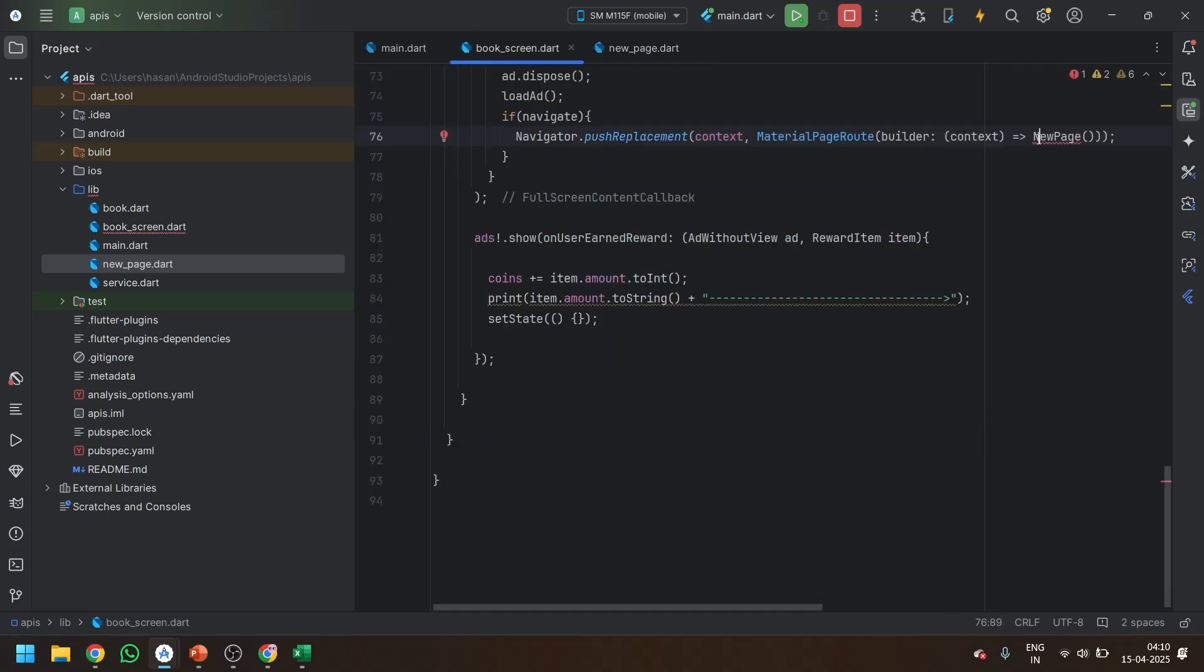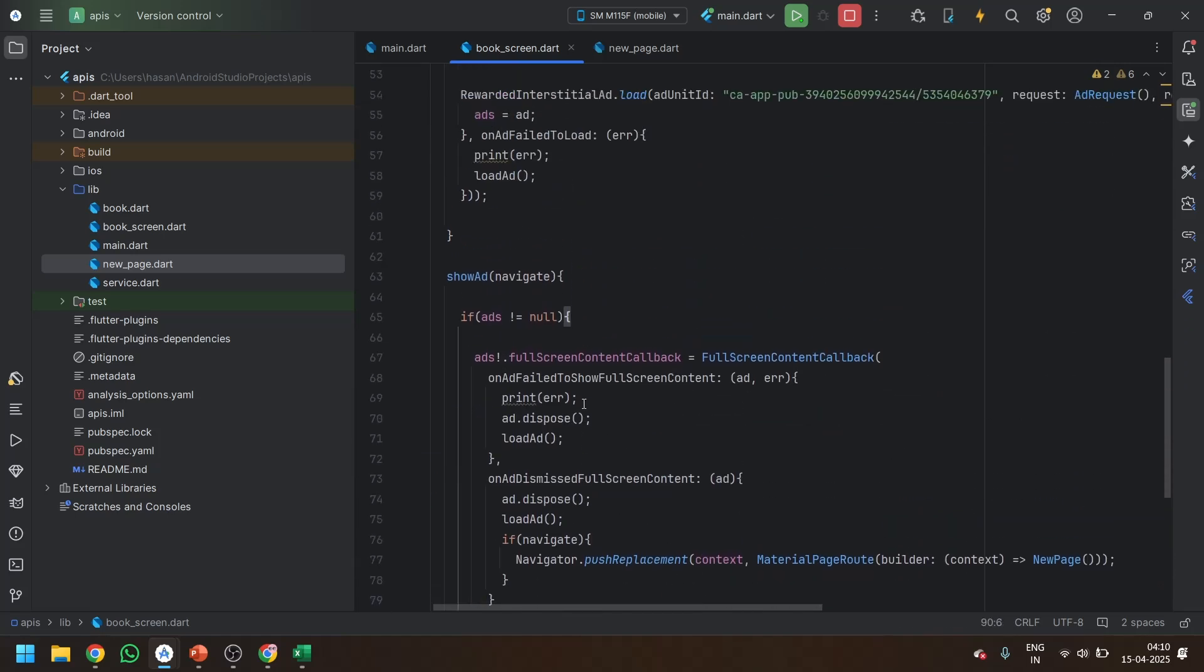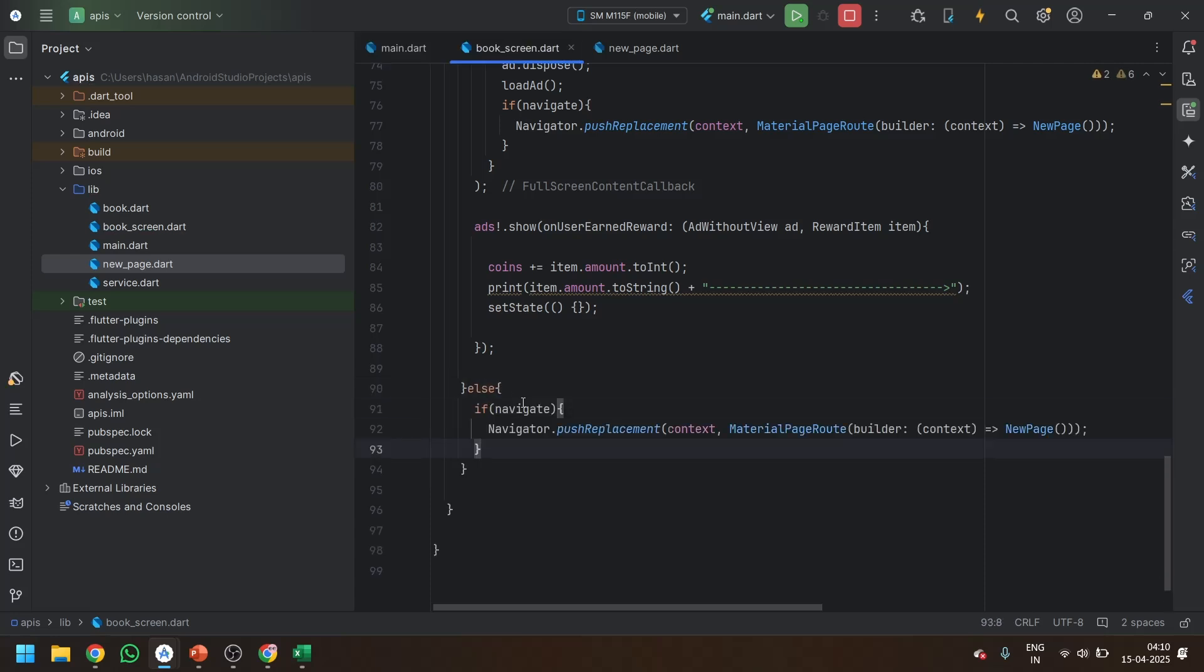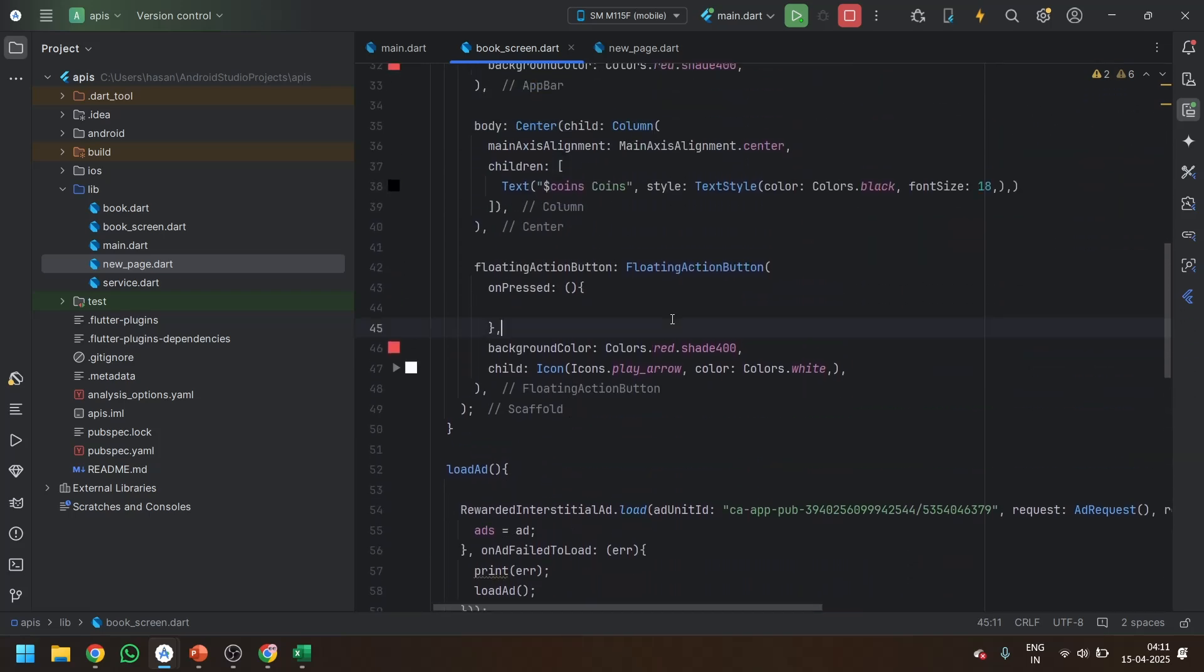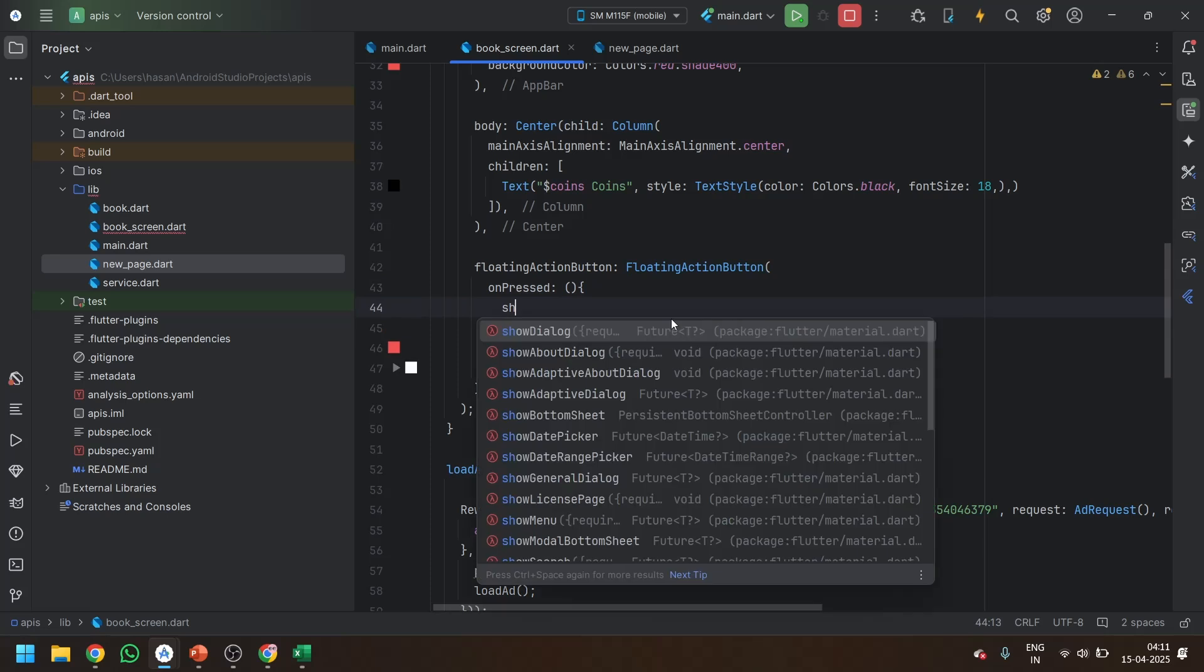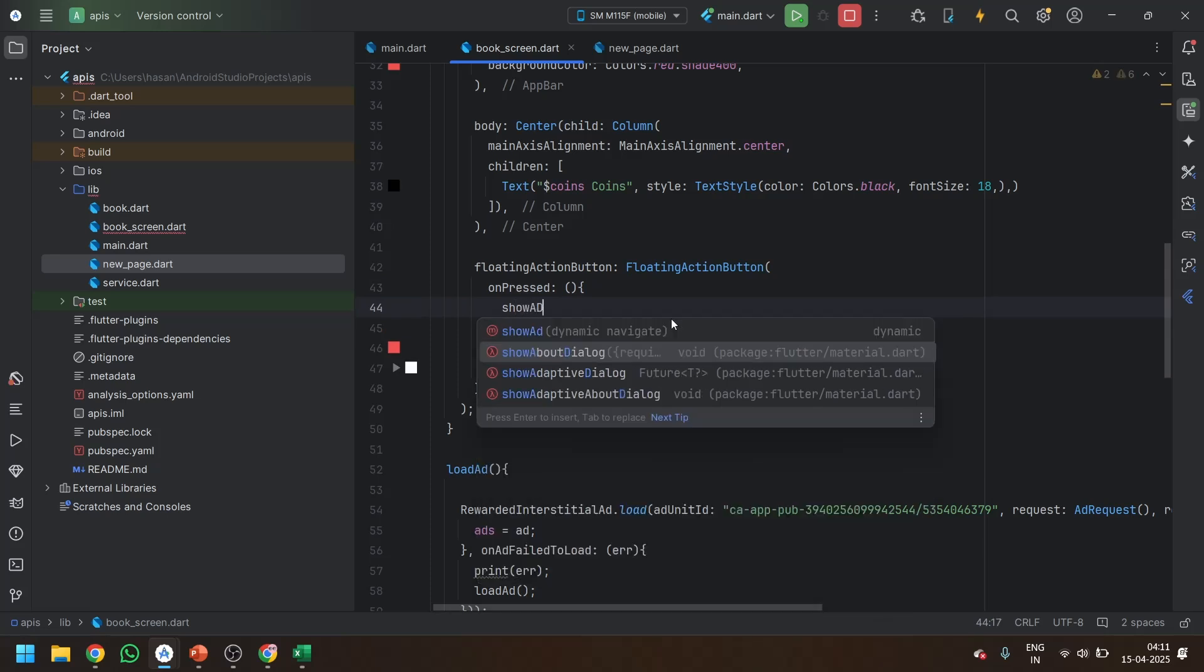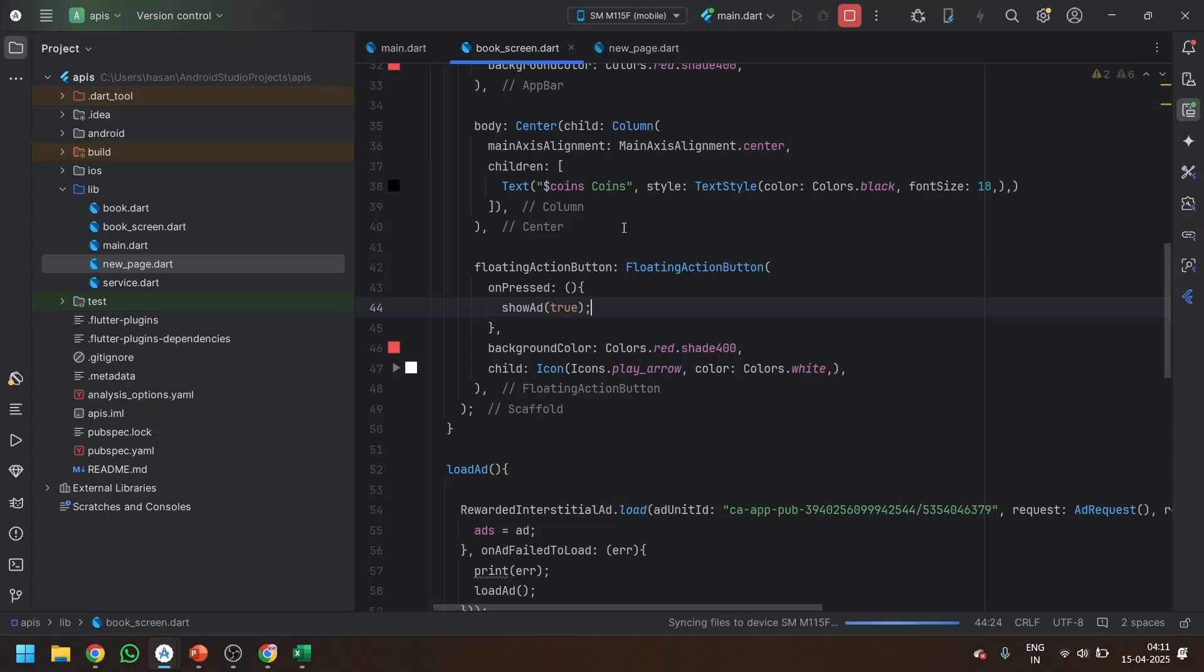Similar to this, we will copy this. And we will also put in if the add is null. At that time also navigate. So it is done. What we have to do now. On the click of floating action button, we just have to call the show ad. And it is saved to navigate. We will write yes, we want to navigate. So true. And just run it.